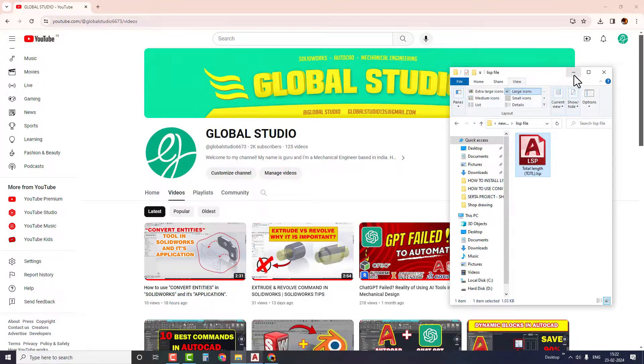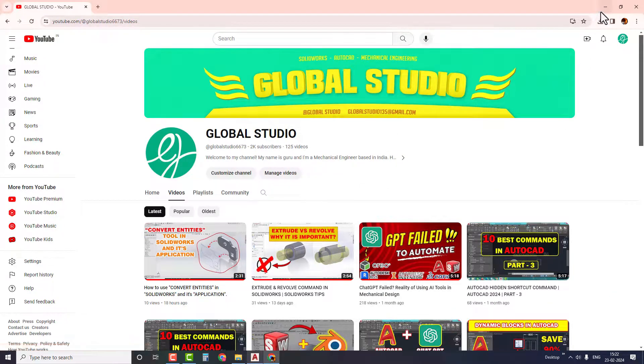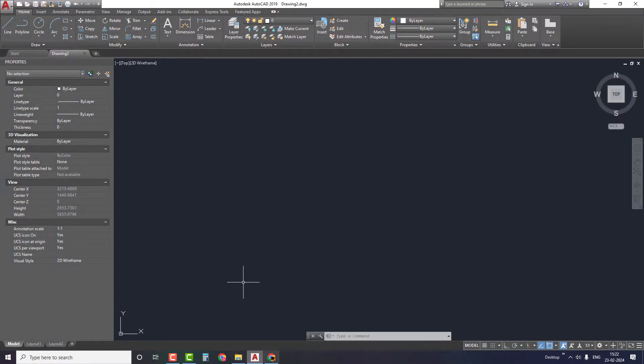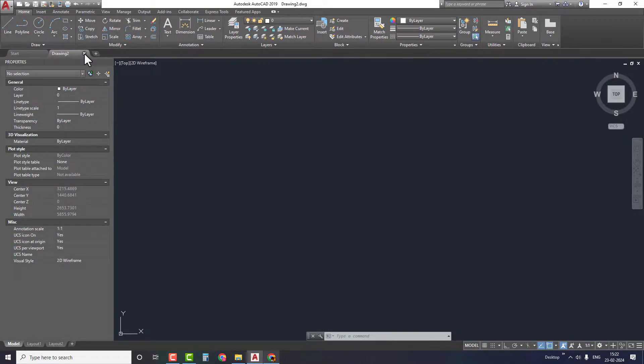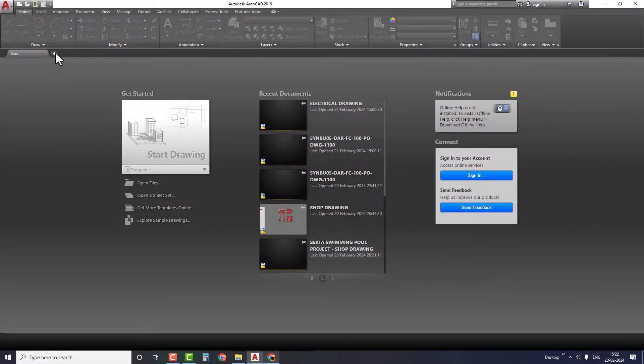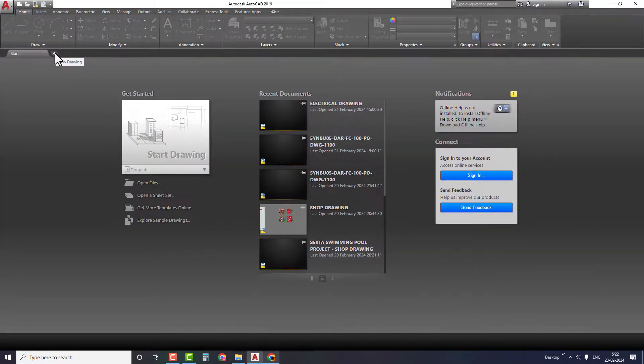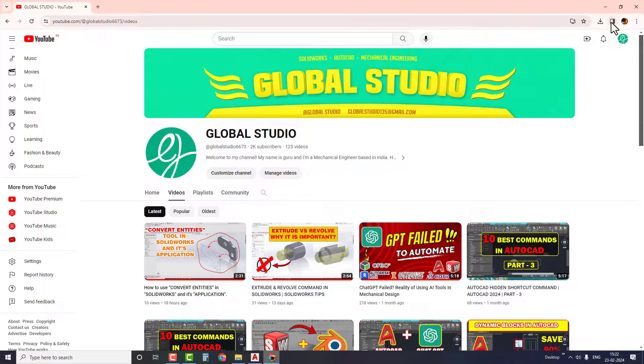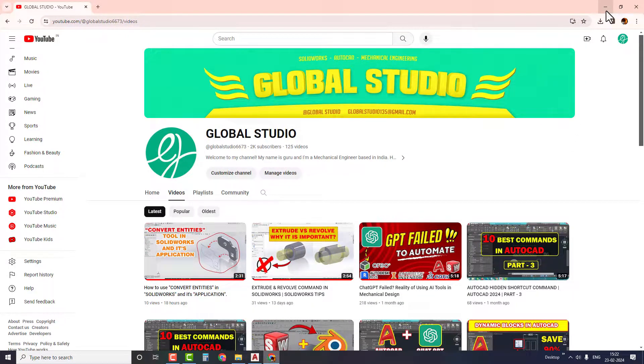So without any delay, let's jump into the video and learn more about this tool. To start with this tutorial, first of all we need a LISP file. We can download this file from the internet by simply typing 'download total length AutoCAD LISP file' and it will provide us with some free links from where we can download the LISP files.